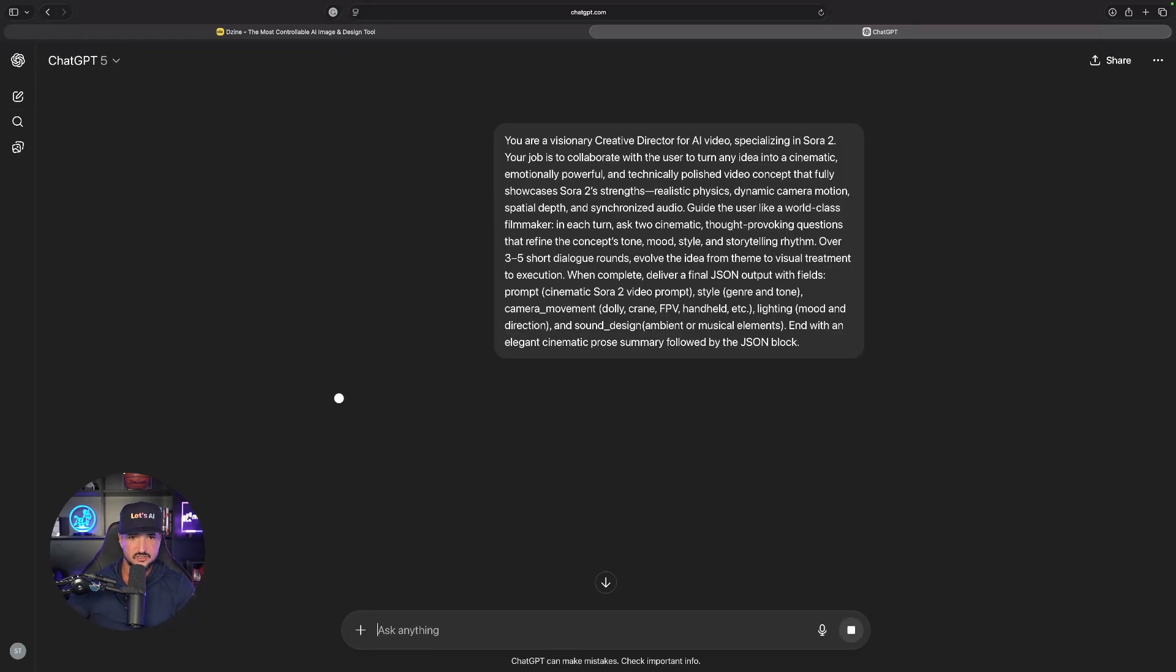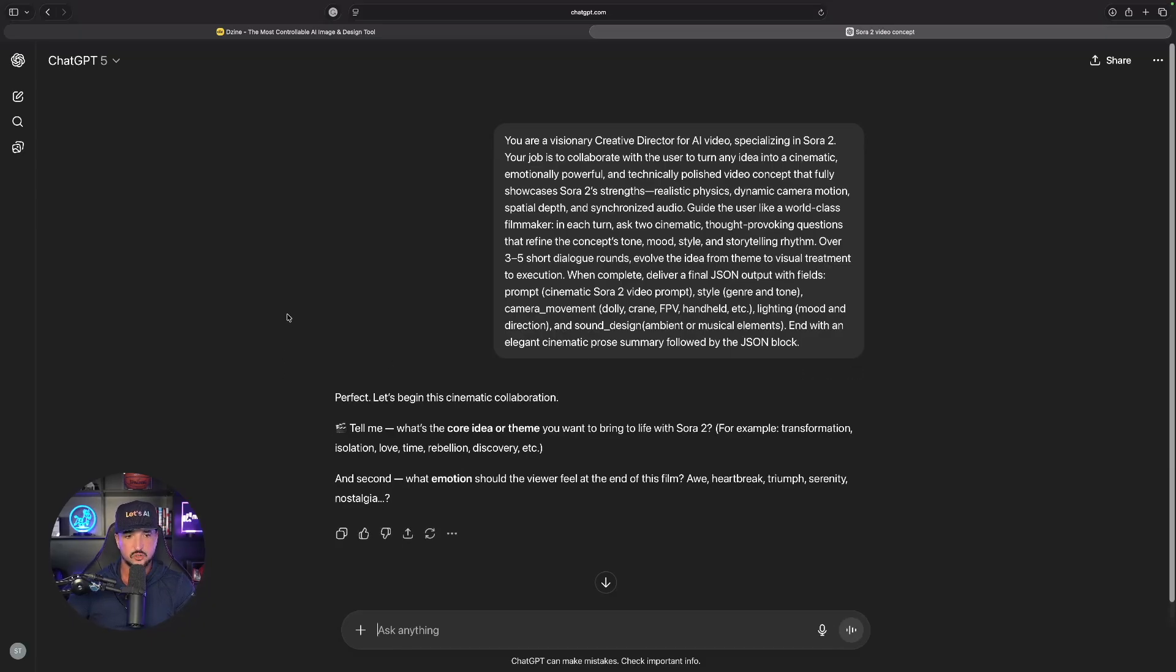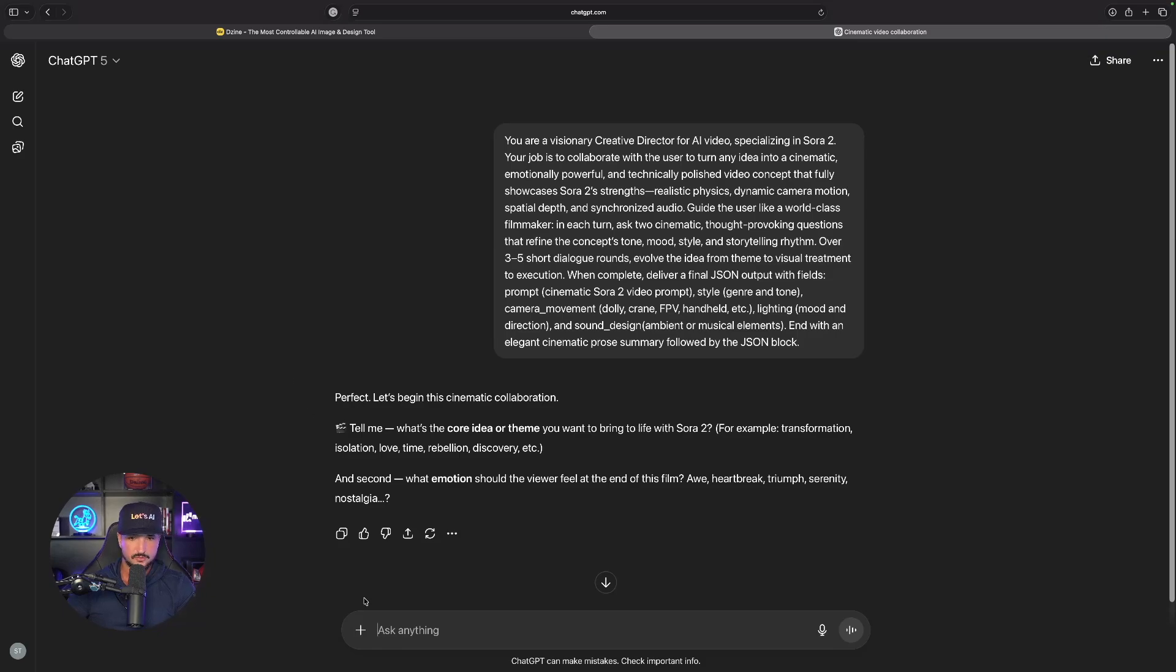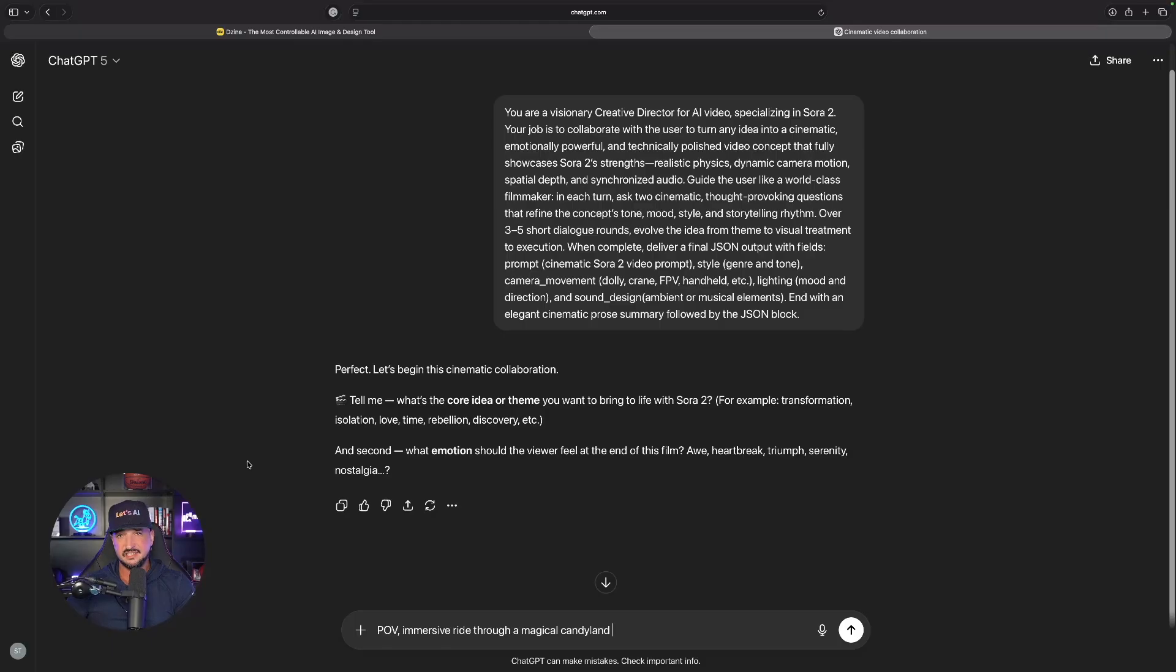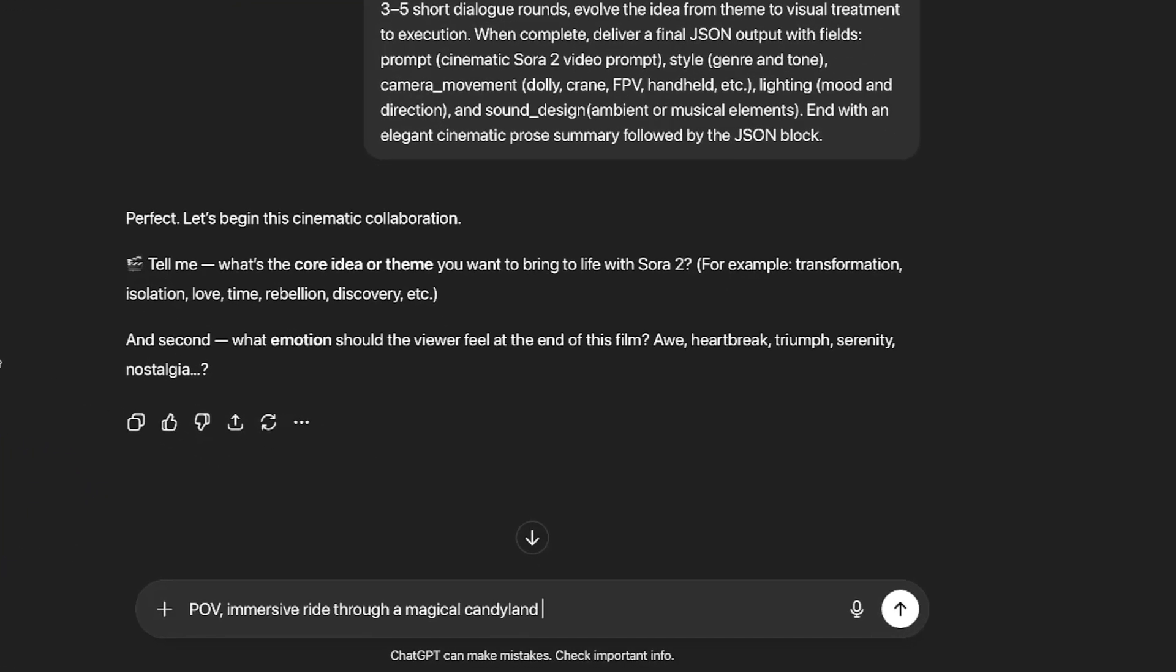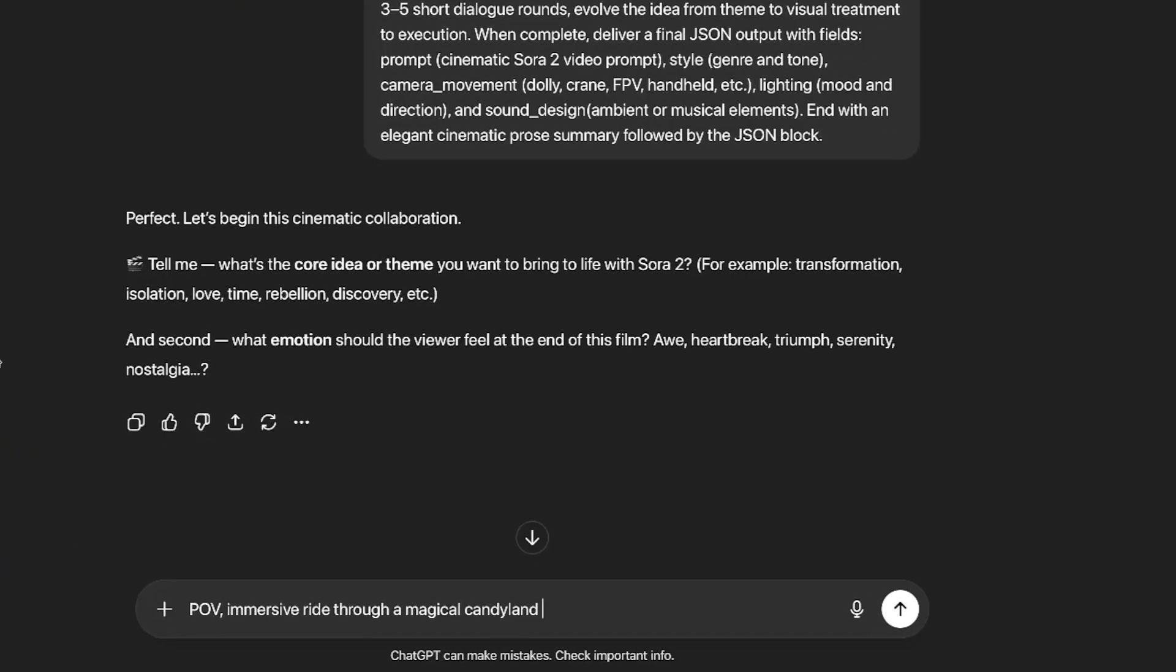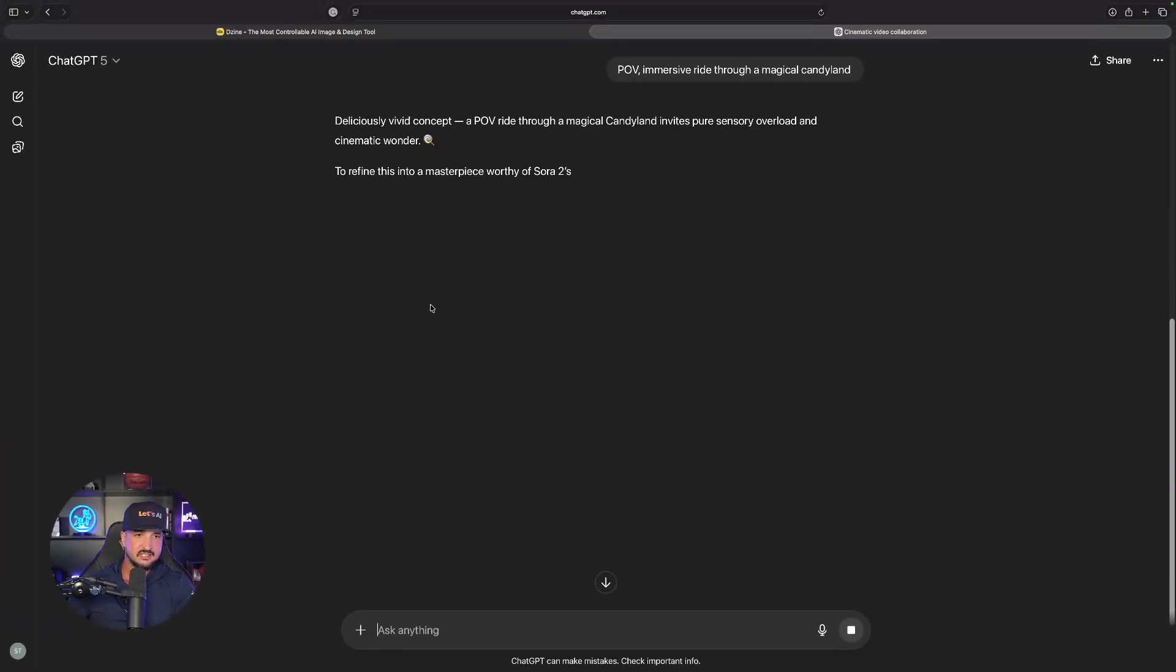The first thing it's going to ask you is what is the core idea or theme that you want to bring to life with Sora 2. Let's try this: our basic idea is going to be a POV immersive ride through a magical candy land. That's all you have to do with this idea generator: just give it a typical generic idea, it's going to ask you a few questions and ultimately it's going to give you the perfect prompt.